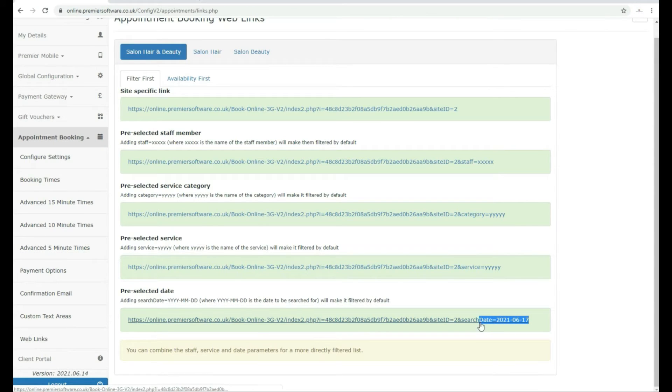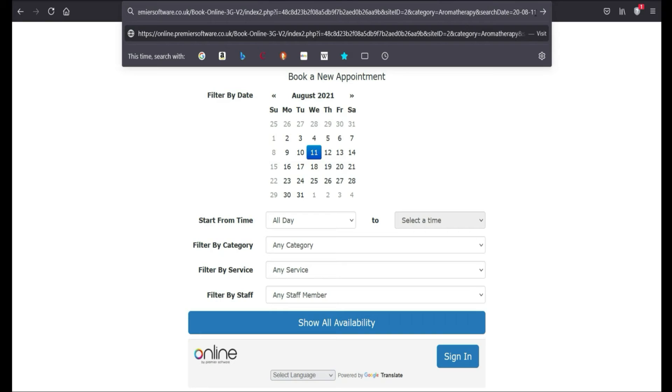Should you feel particularly adventurous, you can combine these filters to start filtering staff, date, and services all in one.